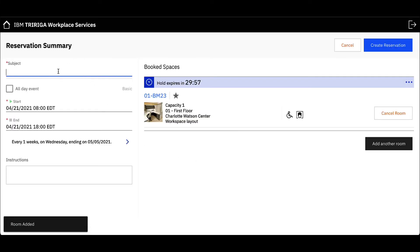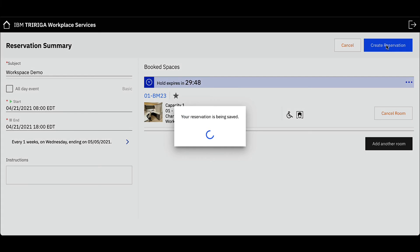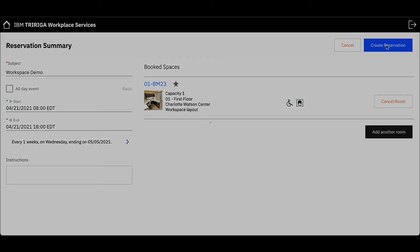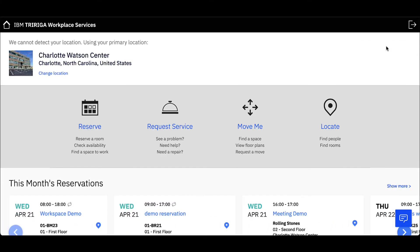Type in the workspace name under the subject field and click Create Reservation to complete the reservation request. My reservation is now booked and will appear on my Workplace Services dashboard under this month's reservations.